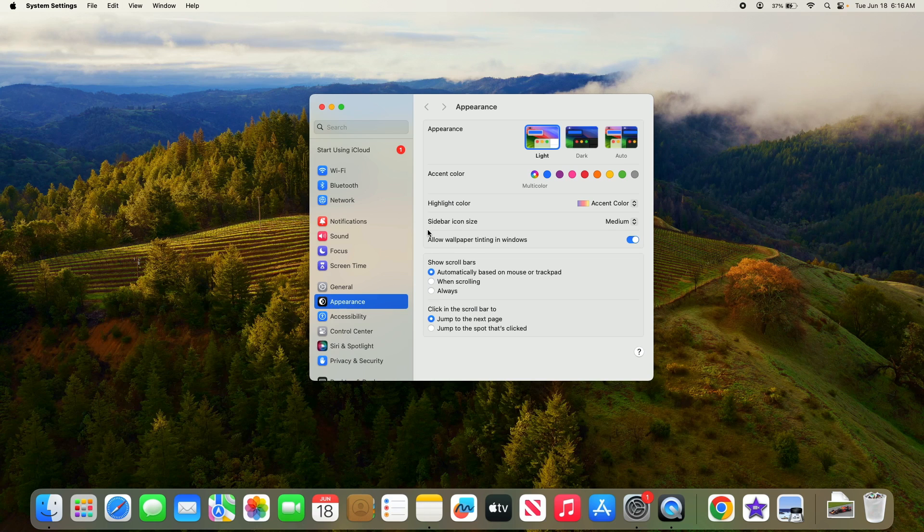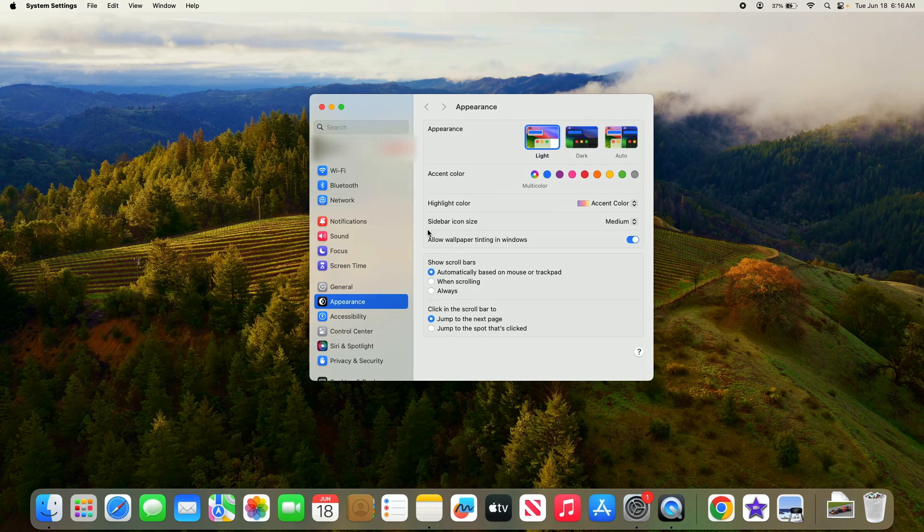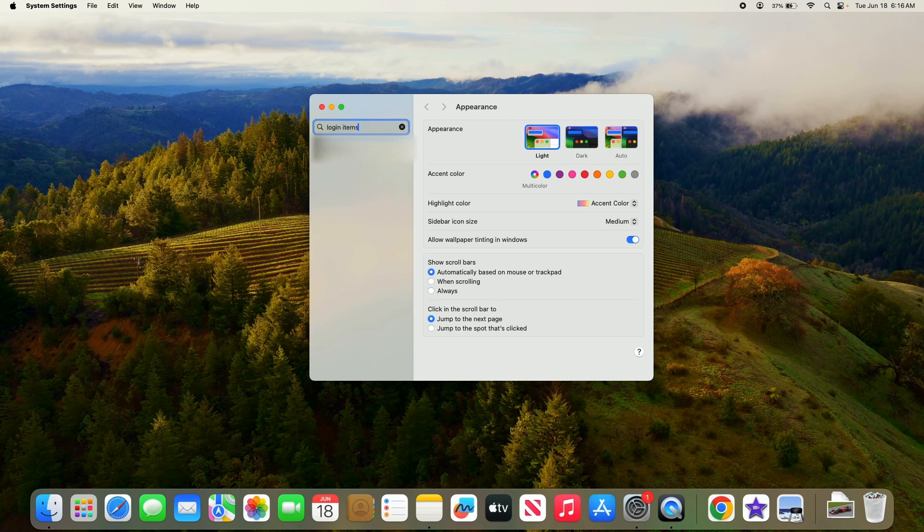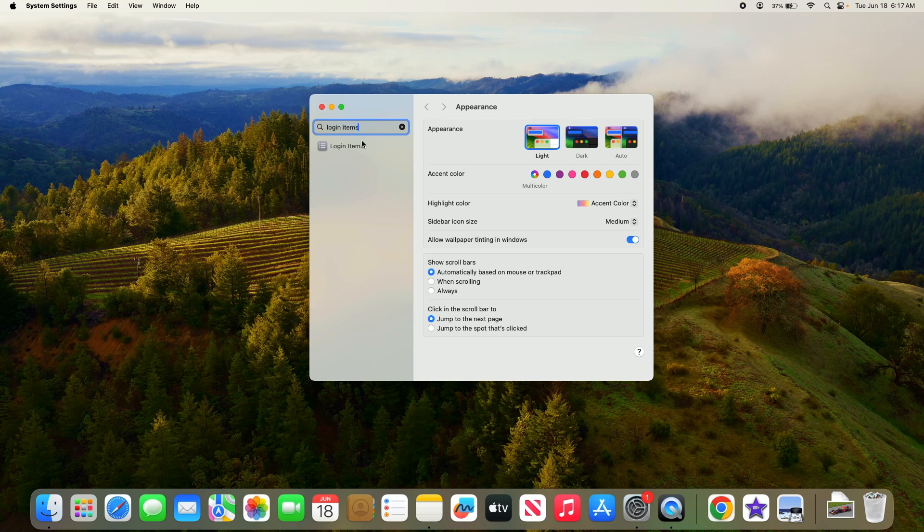Now type login items in the search bar and then click to open it from the search results.